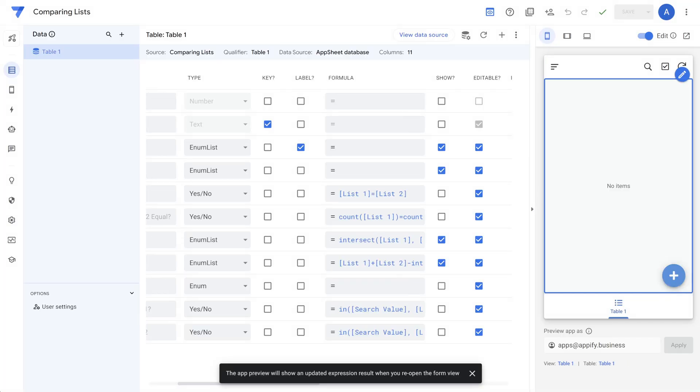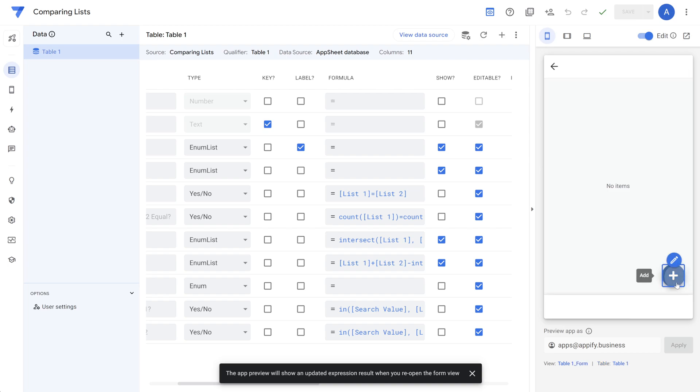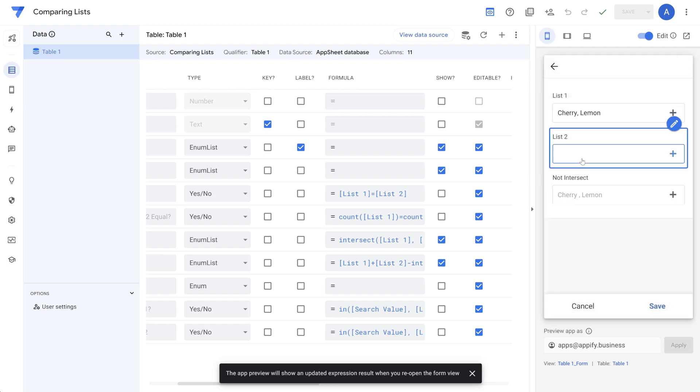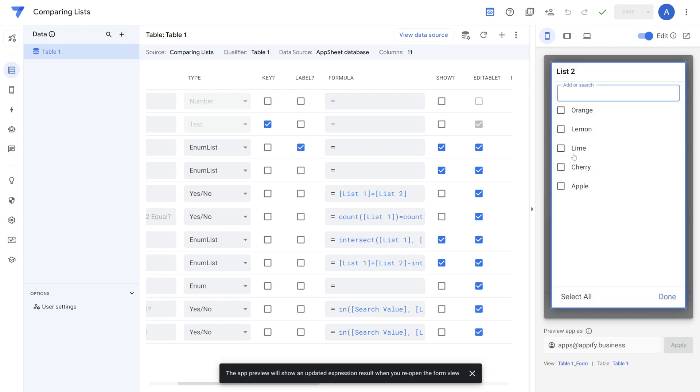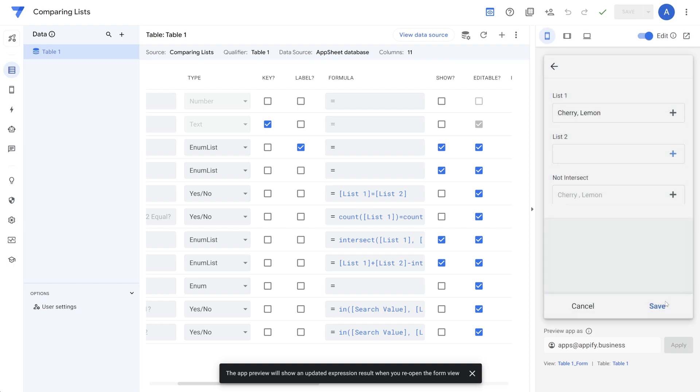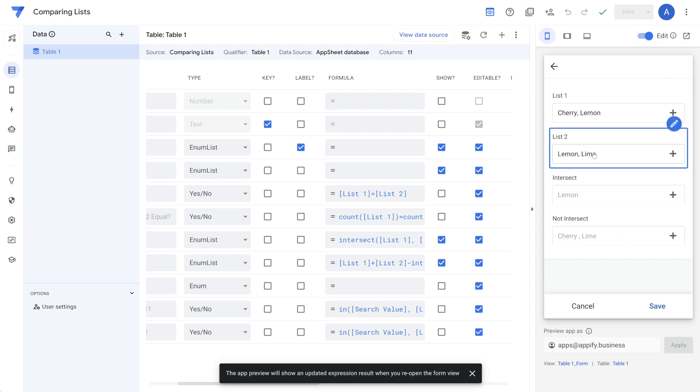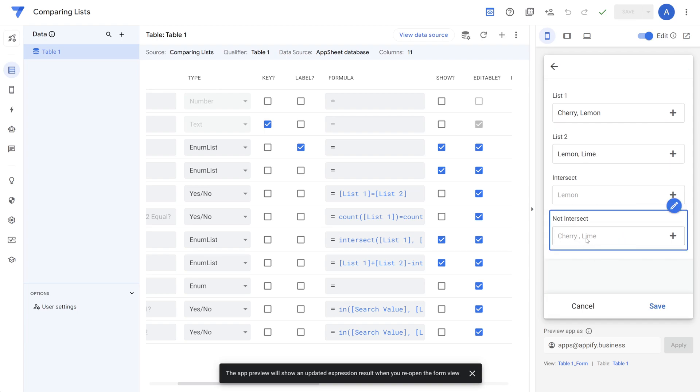Now, let's say you wanted to identify the items that do not match between two different lists. So if we had something like this where a user chooses cherry and lemon and then on list two, they choose lime and lemon, right? And then the output here for not intersect would be cherry and lime. Those would be the items that are not the same in both lists.